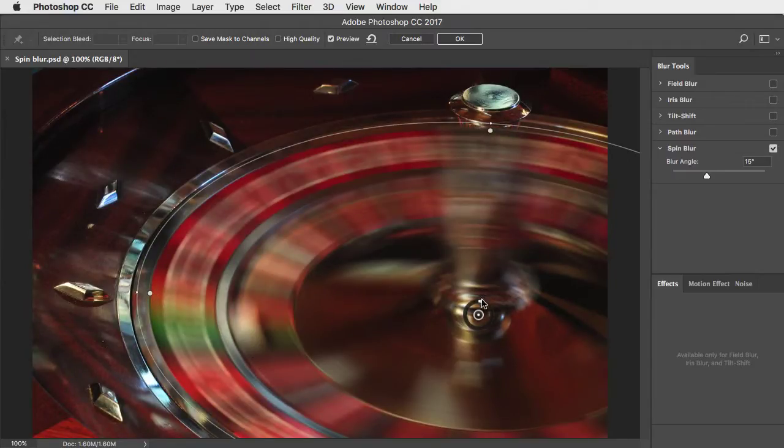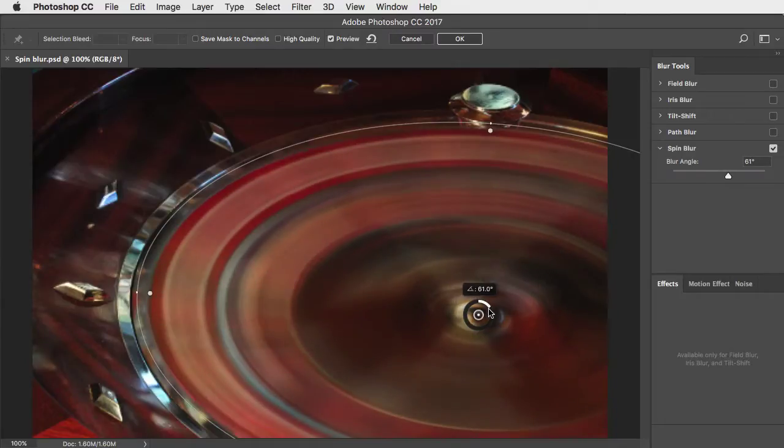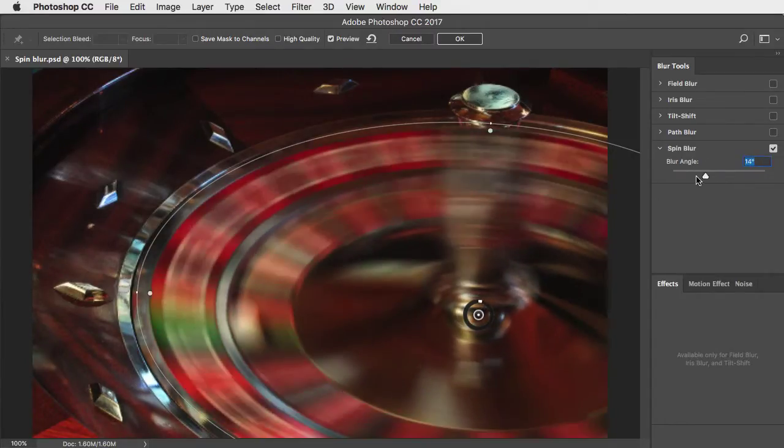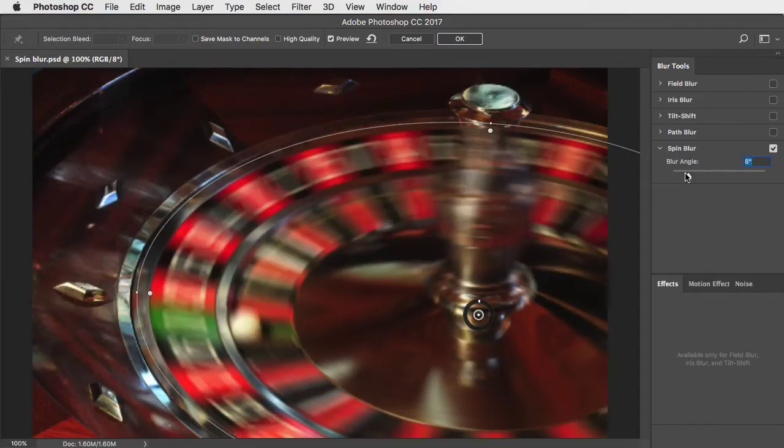Change the amount of the blur by dragging on the circular control in the middle or use the slider for more precise control.